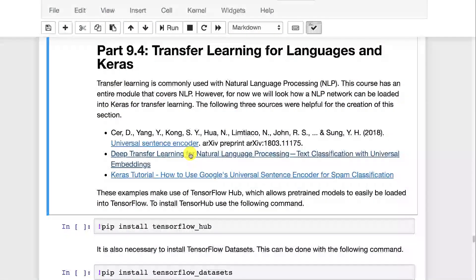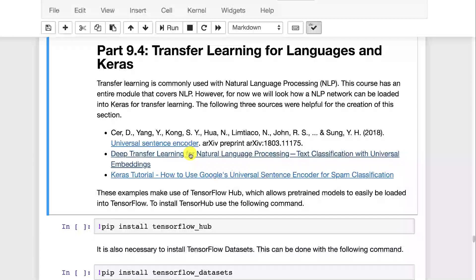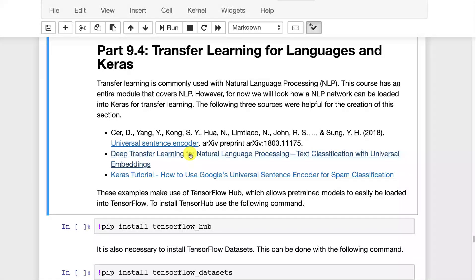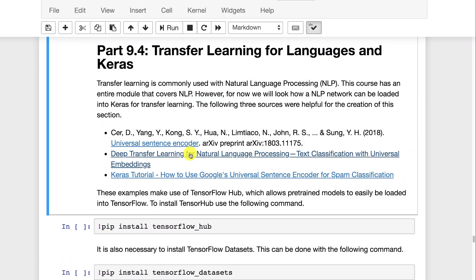Transfer learning is also commonly used with natural language processing. We've got an entire module of natural language processing coming up. This just gives us a brief introduction. Usually what you're doing with transfer learning is adding an embedding layer to your neural network. This basically takes raw text such as sentences and encodes it into some sort of vector that will go into your neural network. That vector can be predicted upon because it's a numeric input, it's fixed length, whereas normal sentences can have varying numbers of words.